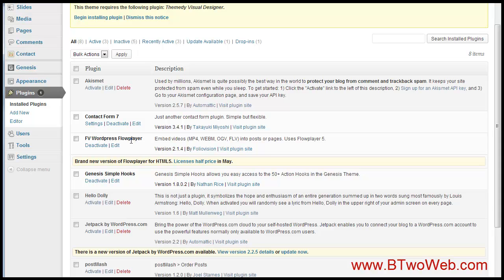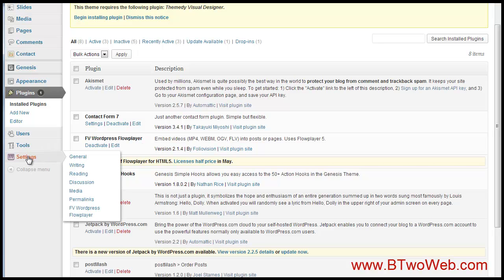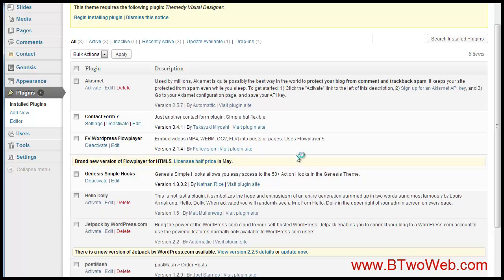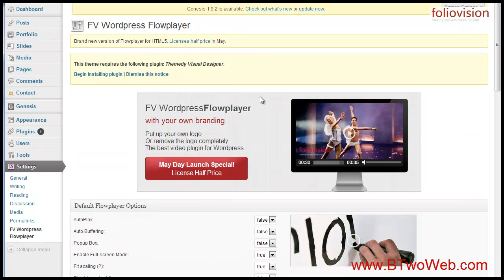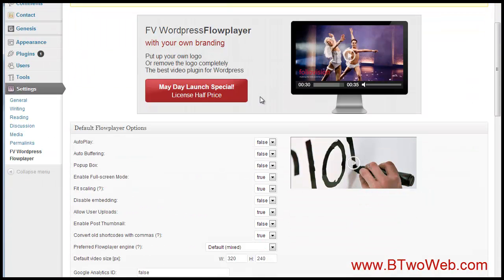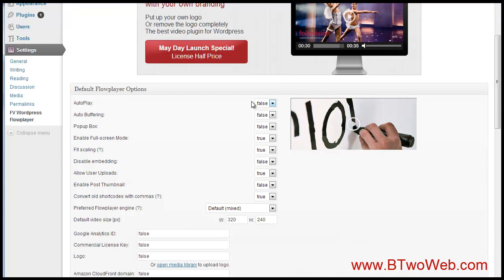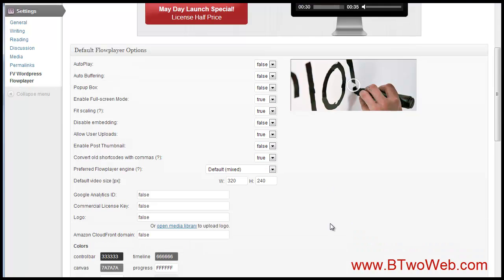I have it loaded—you can easily add it as a plugin. Then under Settings I've got my FV WordPress Flowplayer settings, and here we are. You can dictate a lot of options like autoplay, auto buffering. Go through those and see how you want to set up your video.